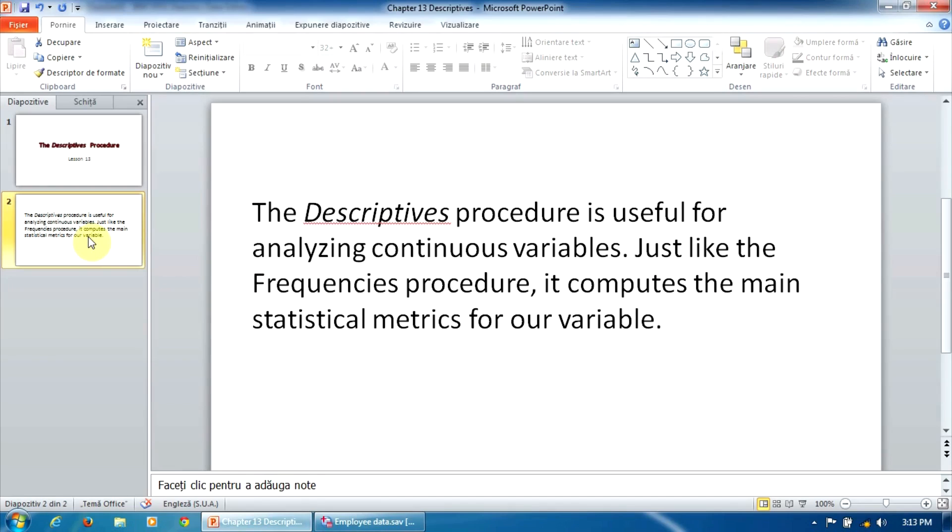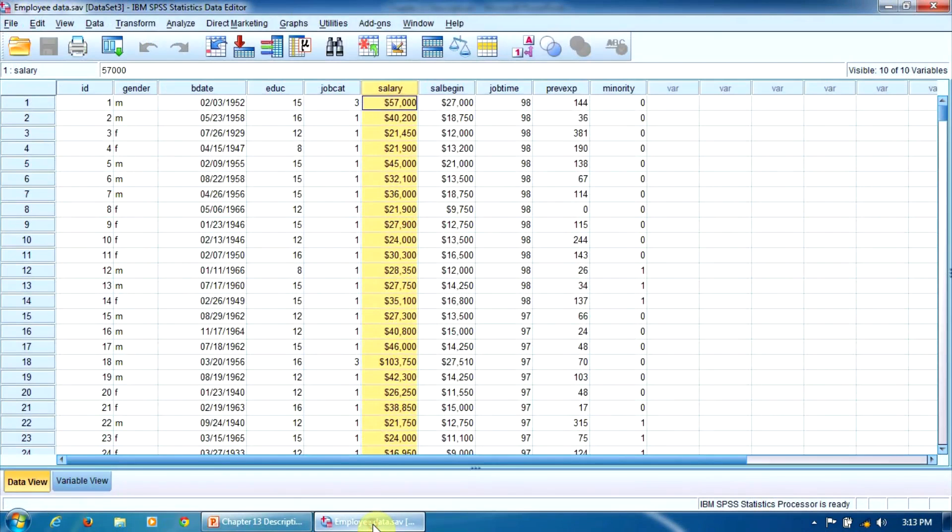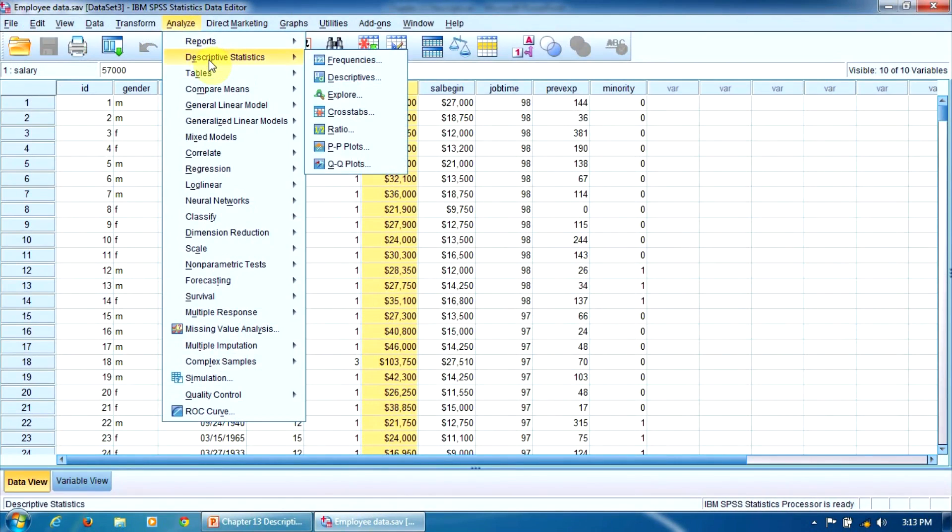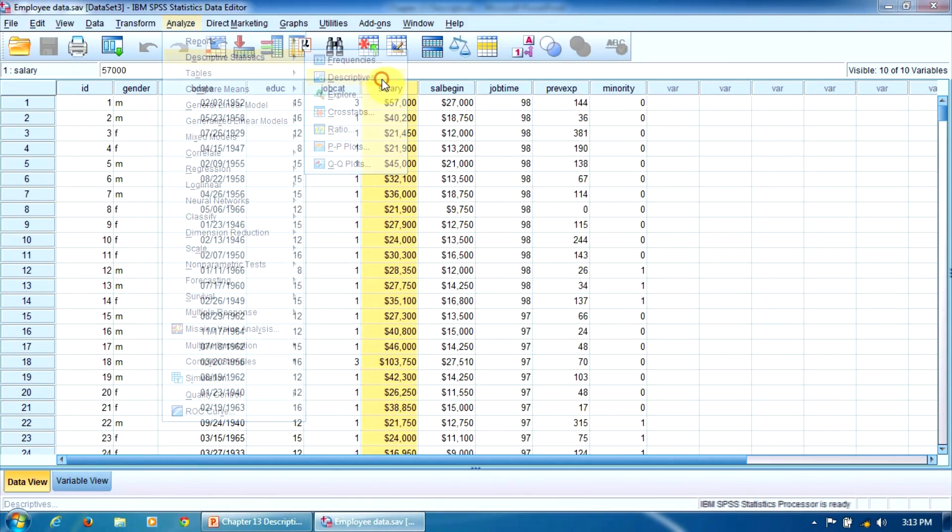Unlike the frequencies procedure, it does not generate the frequency table. Let's generate the statistical indicators for the variable current salary in the employee data file using descriptives. We can find this procedure in the Analyze menu, Descriptive Statistics, Descriptives.